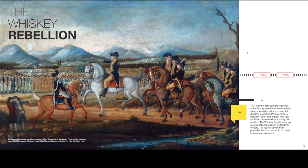The Whiskey Rebellion: 1794 saw the first outright challenge to the U.S. government's revenue laws when a federal court summoned 75 distillers in western Pennsylvania to appear in court and explain why they shouldn't be arrested for whiskey tax evasion. The Whiskey Rebellion set a clash between citizens and federal officers. The federal government prevailed at a cost of $1.5 million to the taxpayers.